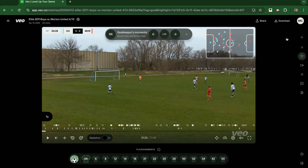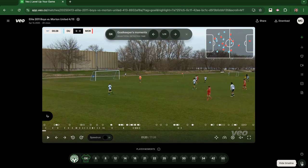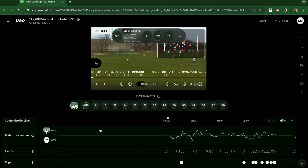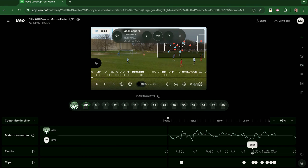The final thing I'll highlight is here at the bottom, you have the option to open the timeline. If you open the timeline, it's going to show you more data, such as the match momentum, and all the events that you could get to earlier. If you click on an event, it's going to take you right to that moment in the game.